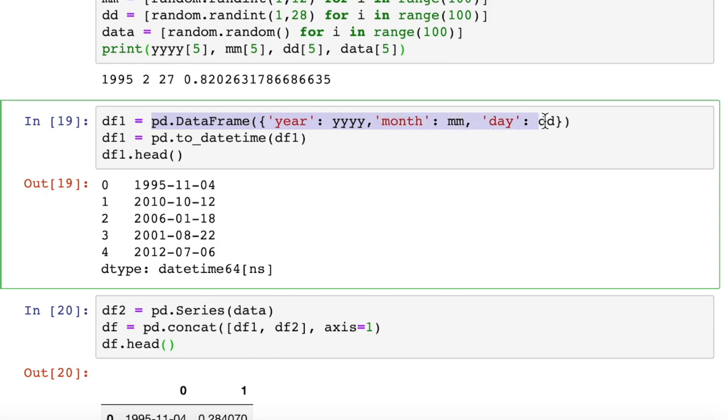But that's how we can convert separate columns of data for year, month, and day into a single datetime object. First, we created a dataframe with the year, month, and day in it, passing them in as a dictionary. And then we passed in that dataframe into the to_datetime objects, converted into a datetime object.